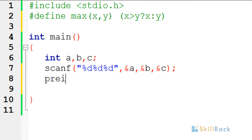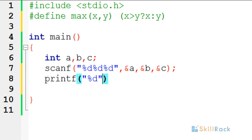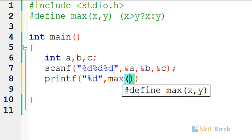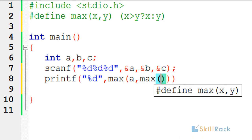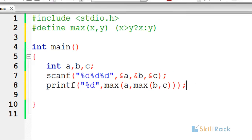Now we will print the output. We say max of a comma max of b comma c, because we have to find the maximum of three numbers. Let's now execute the program.